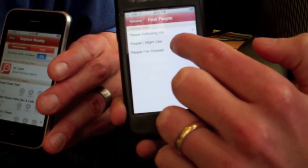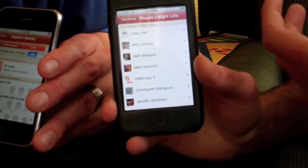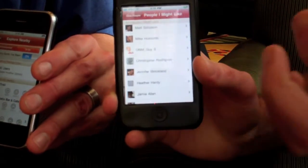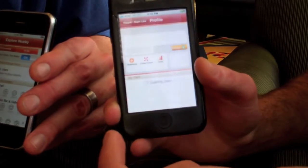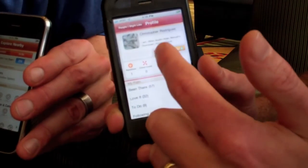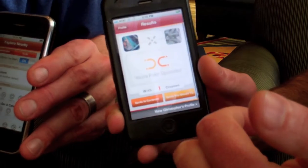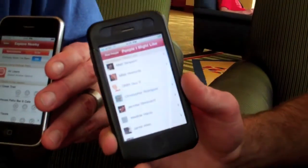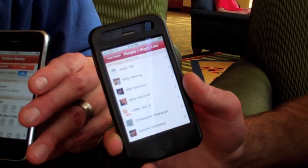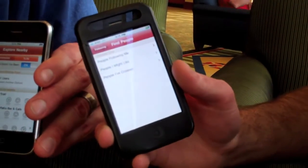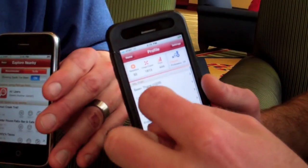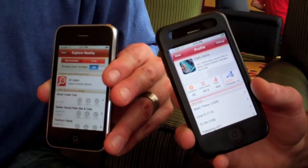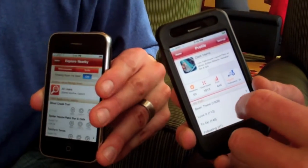We've got People I Might Like — what we do is look at what you have in common and make suggestions based on that. I can quickly cross paths with someone, and if I don't have anything in common I'm not going to follow them. So it's like a recommendation engine suggesting users already on the service — it does a match based on where you've been, so you can see people that you have stuff in common with.